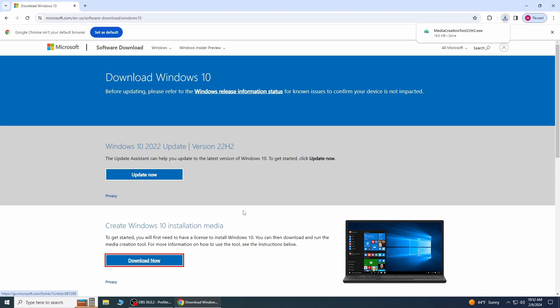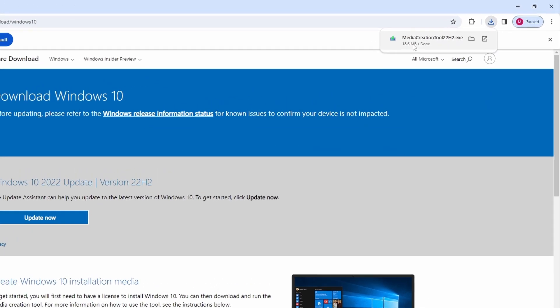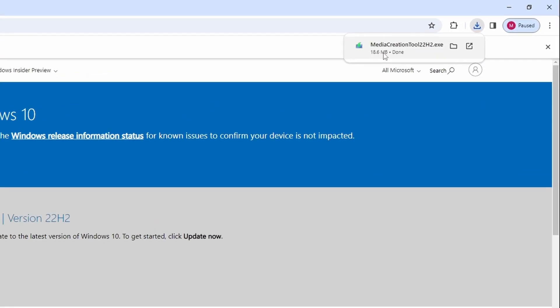Click on it to download. As you can see, we downloaded the Media Creation Tool 22h2.exe. You can find the download link in the description below.